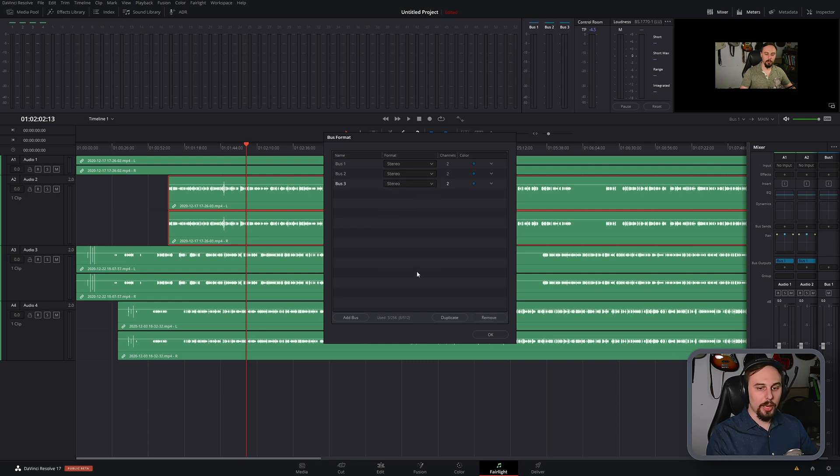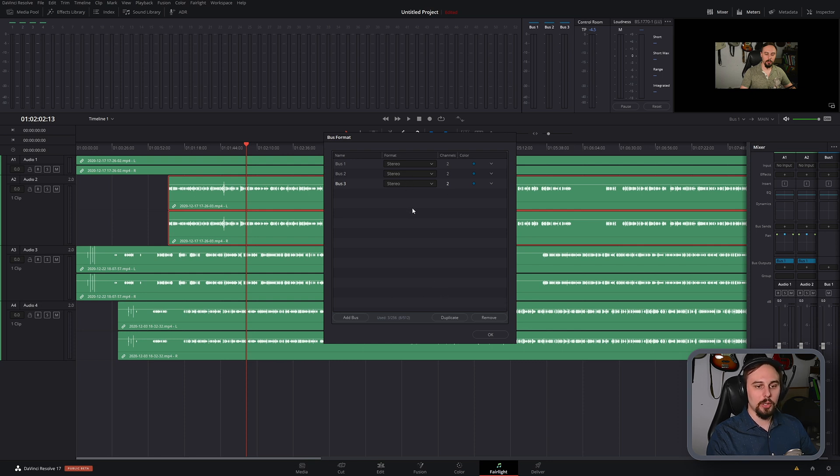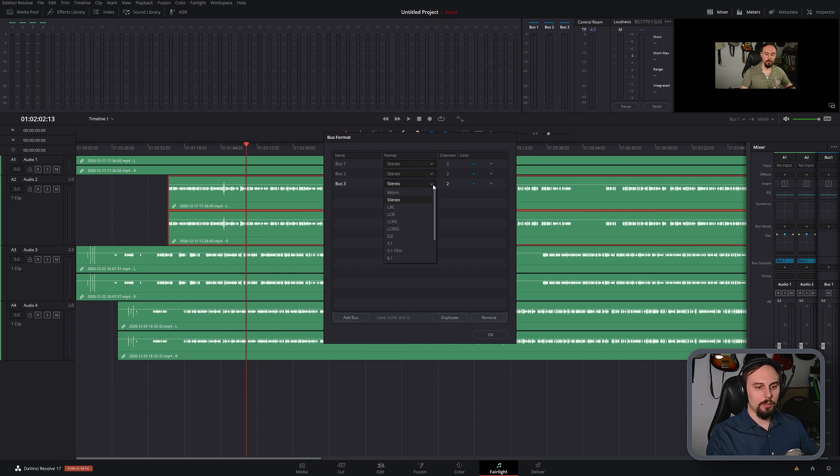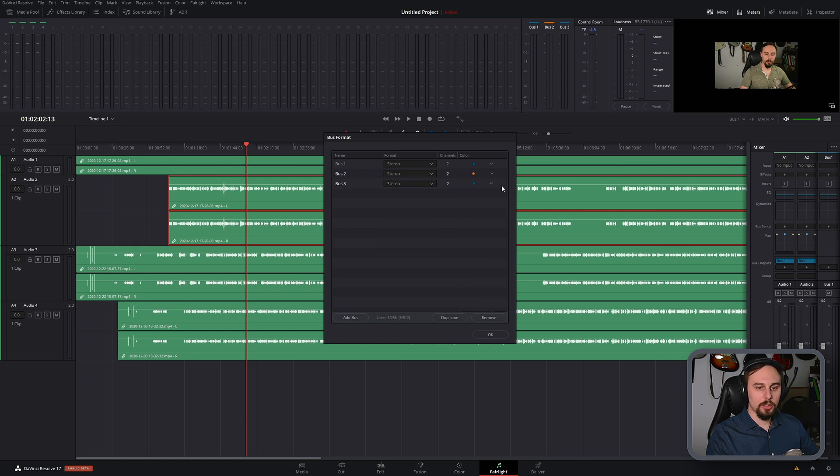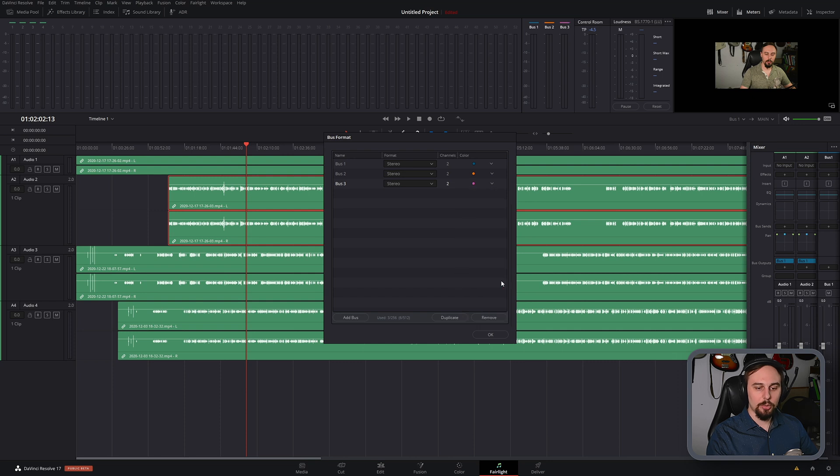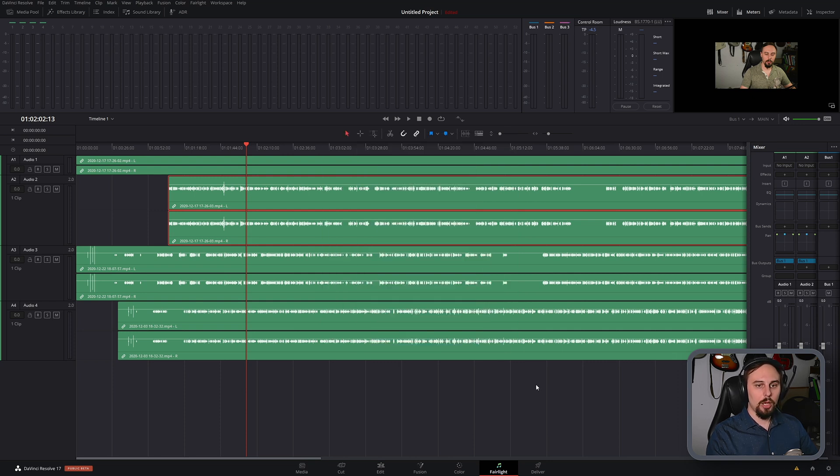Doesn't really matter. For my example, I record my vocals in mono, but just so you know you can change it to stereo or any of these other options if you're doing 7.1. You can do that as well. And I'm also going to just change the colors so it's easier for myself just to keep track of them. And just click OK when you're done. Perfect.